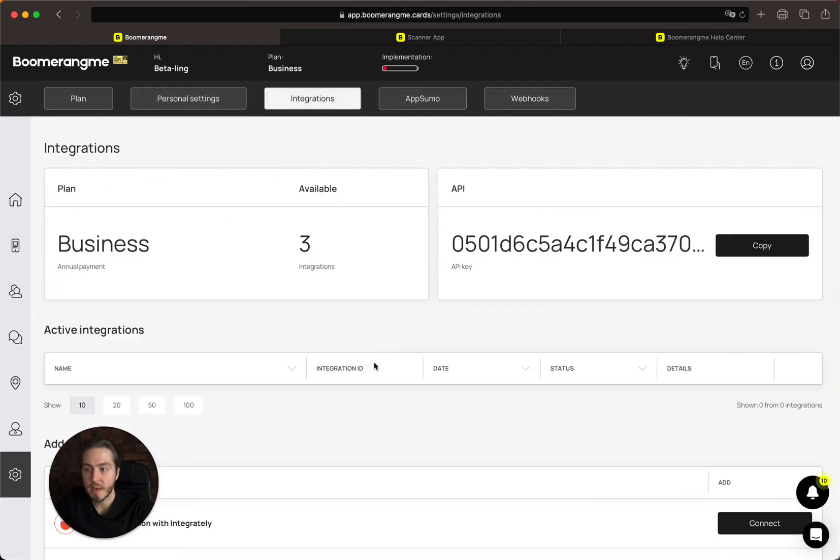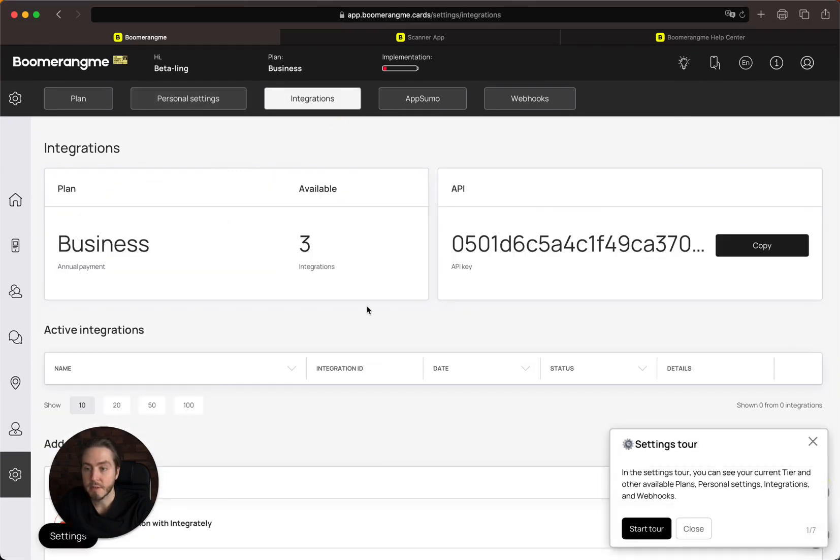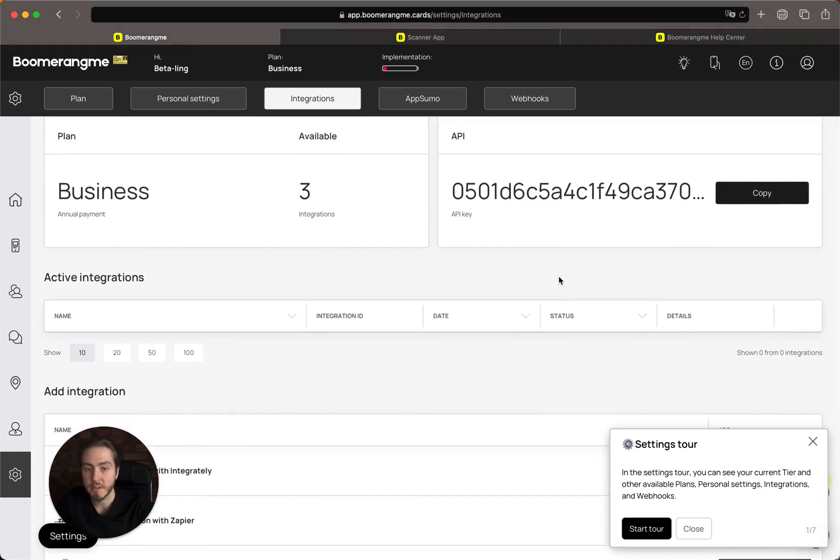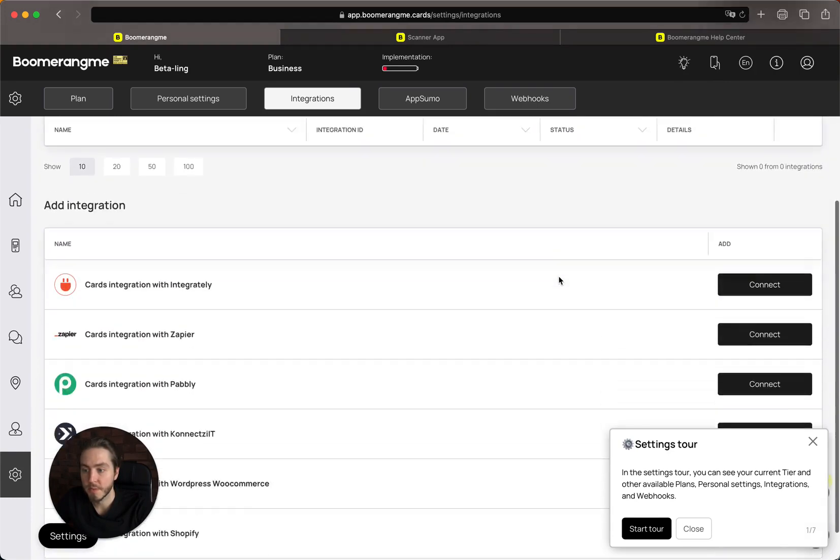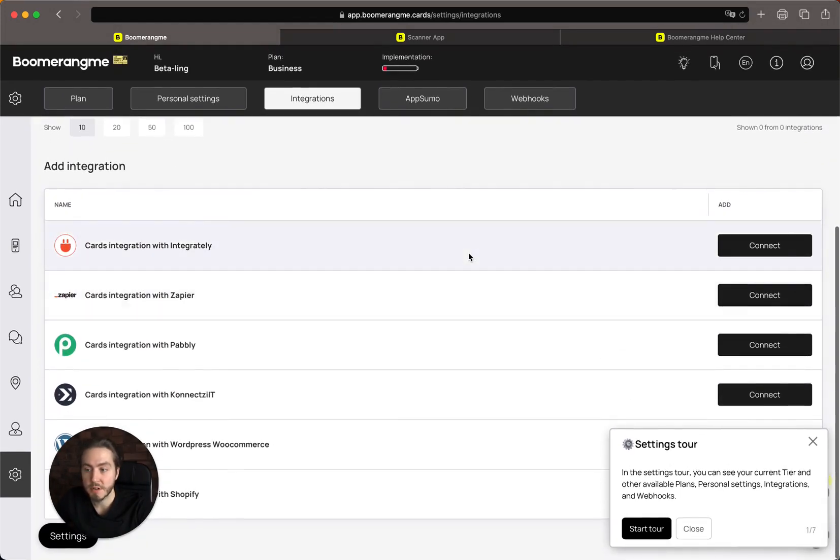The next section is integrations. Here you can see how many integrations are available in your plan, API for integration with third-party systems, and available integration connectors.